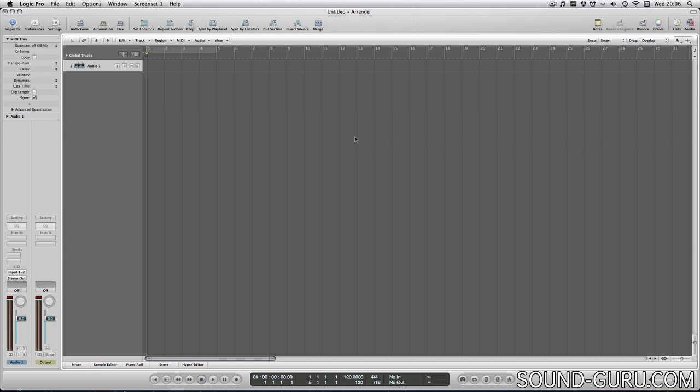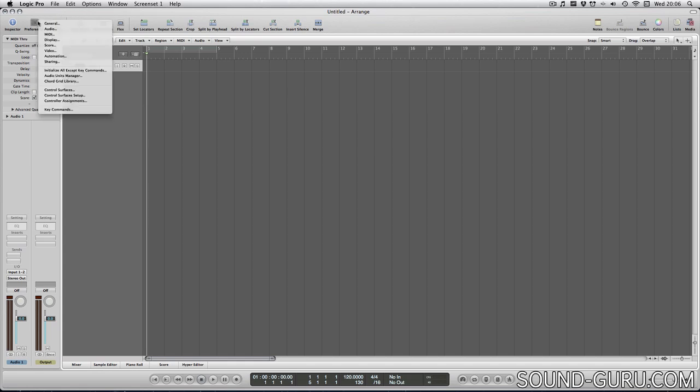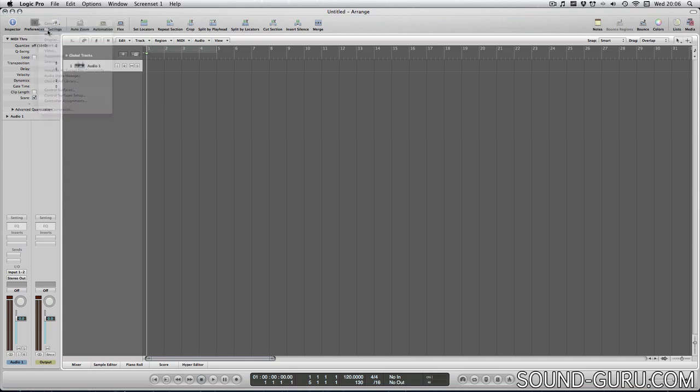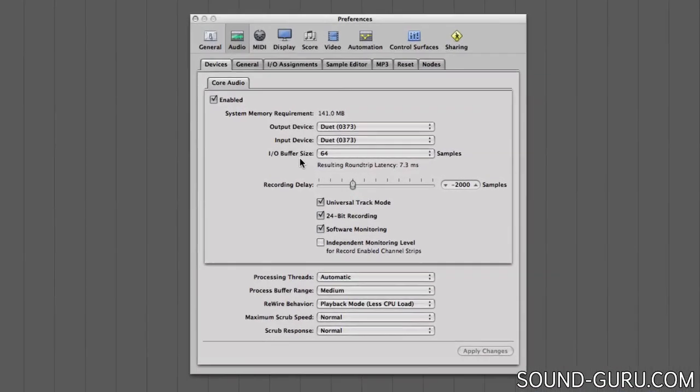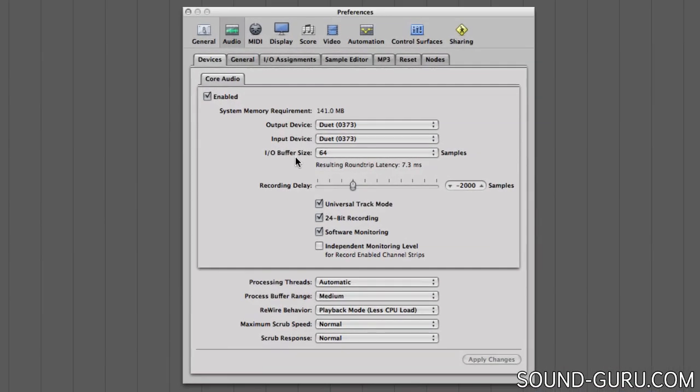So I just wanted to talk quickly about some of the options in Logic's audio preferences panel. And in particular, this one, the input output buffer size. This is a particularly key setting because it has a large impact on both your computer's use of processing power and a phenomenon known as latency.